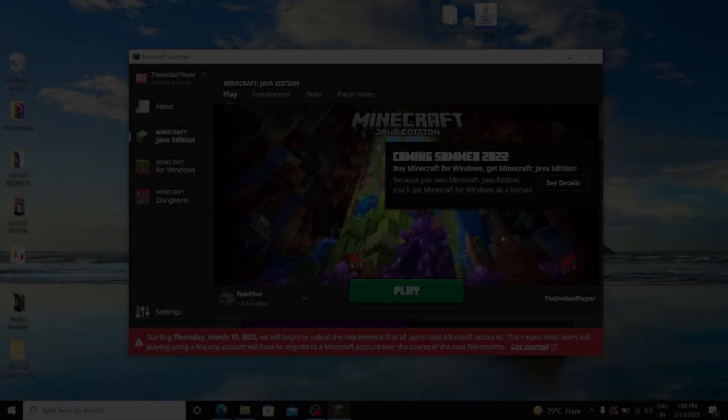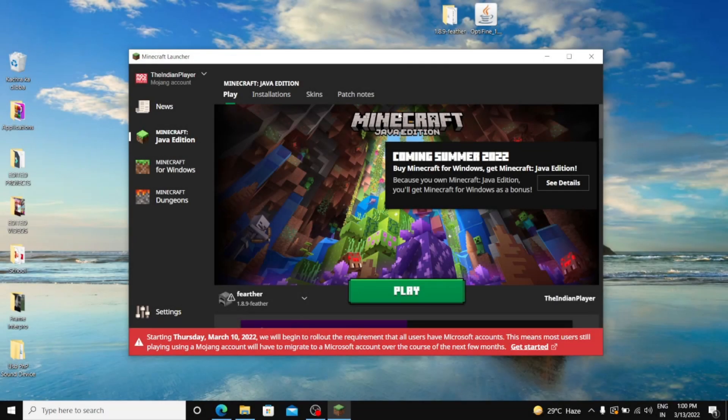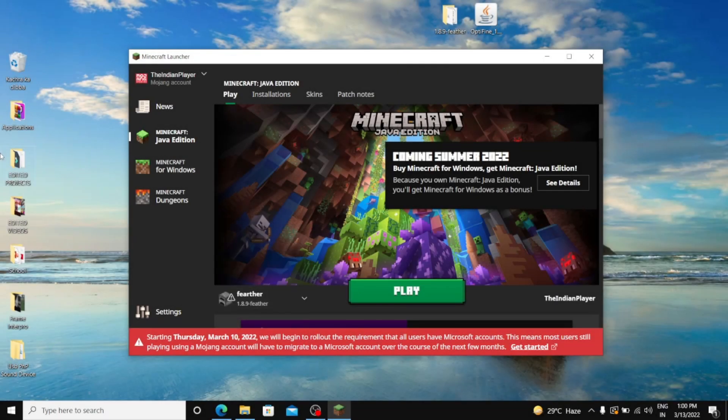So in this video, I'm going to tell you how to get Feather Client for free.